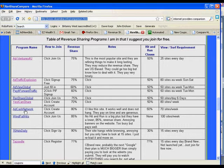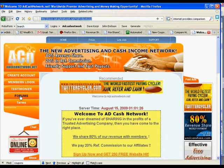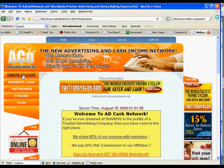Let's say we're signing up to Adcash Network. So I click Adcash Network — it will open up in a new window. And then you'll click Create Account.